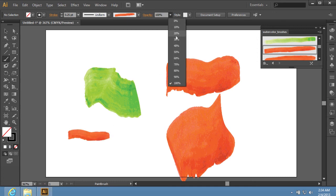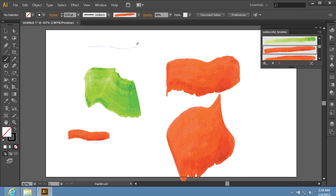Choose the opacity level of the brush in the opacity drop-down menu, and draw. Now you know how to use Illustrator Watercolor Brushes.